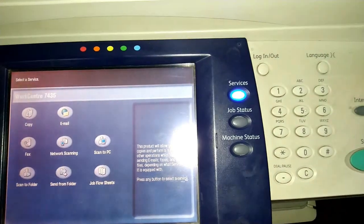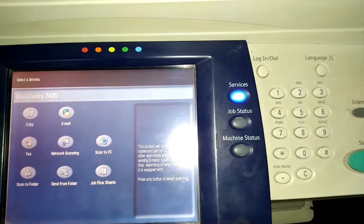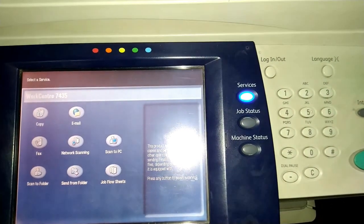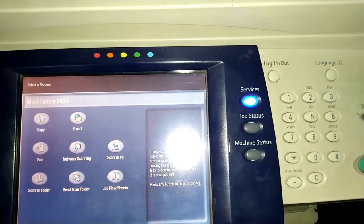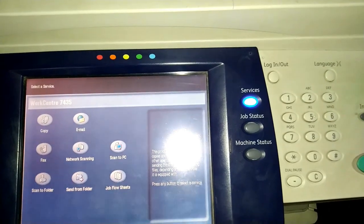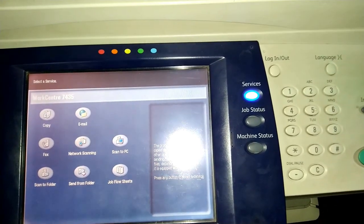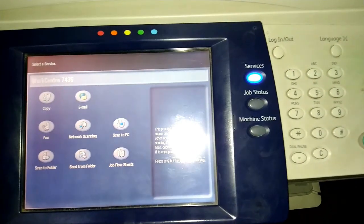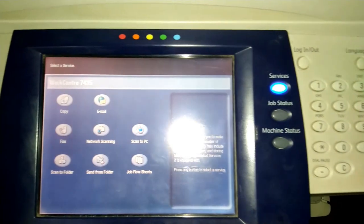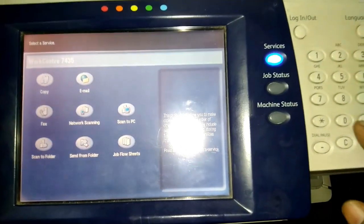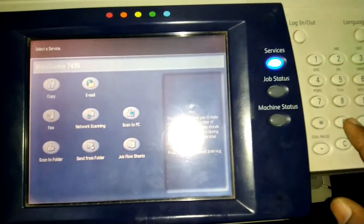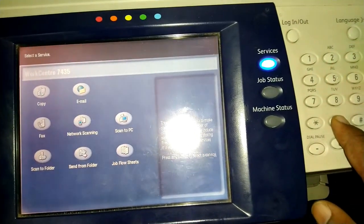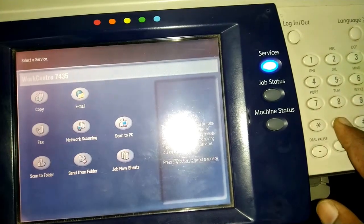Hi friends, now we can see how to set the network settings in Xerox WorkCenter 7435 models. Press the zero button, long press, then start button.